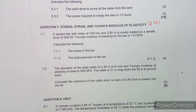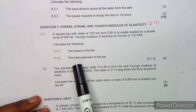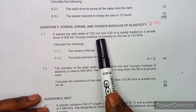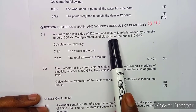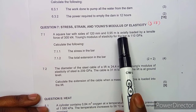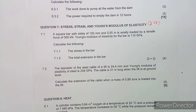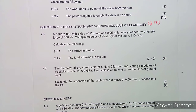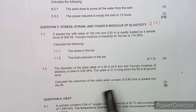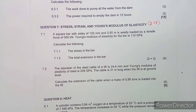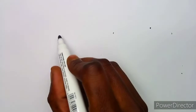Let us quickly go through the first question. On 7.1, we are given a square bar with sides 120 millimeters and 0.95 meters, loaded by a tensile force of 300 kilonewton. The Young's modulus of elasticity for the bar is 110 gigapascal. Let's take some information here.